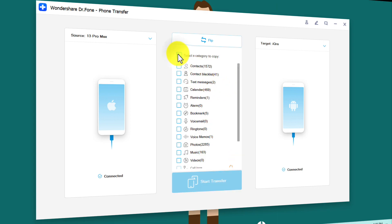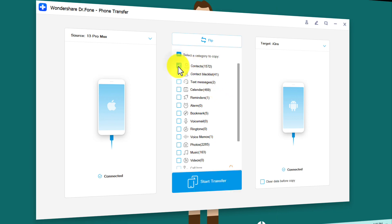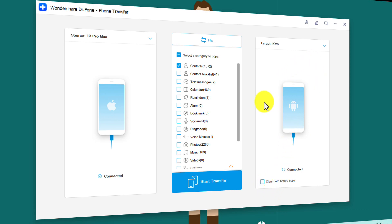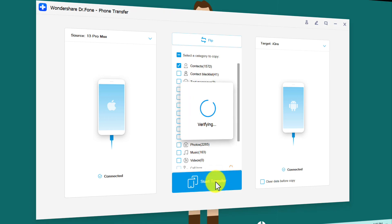After that, select the data that you want to transfer to your Android phone. In this case I want to select only contacts — you can select whichever option you want. After that, make sure this option is unchecked. If you select this option it will erase everything on your target device before transferring the data, so make sure to leave it unchecked.